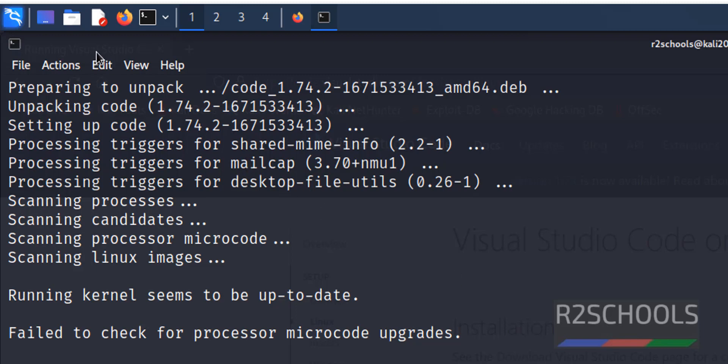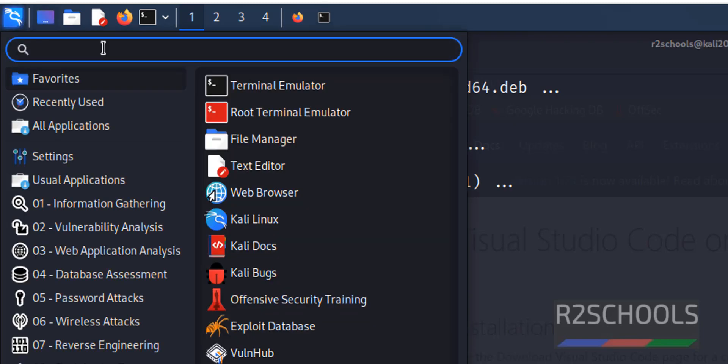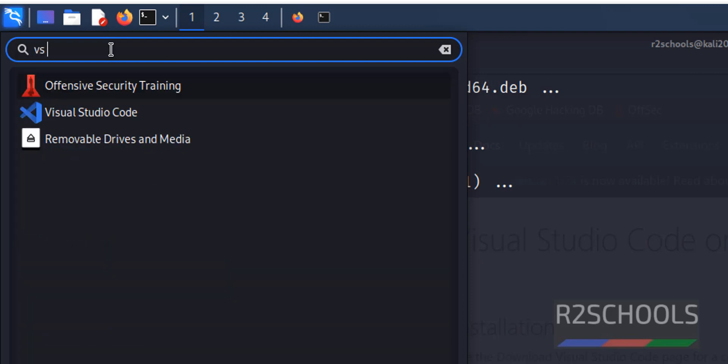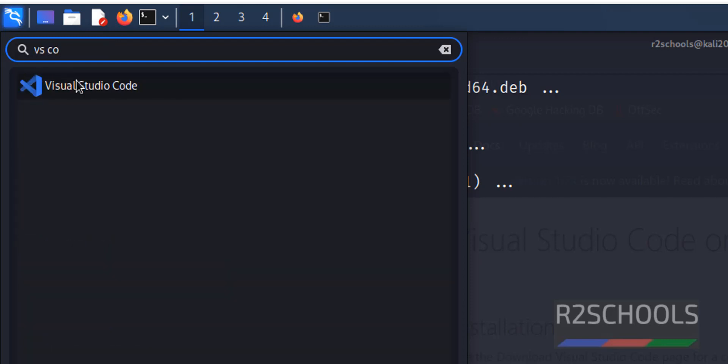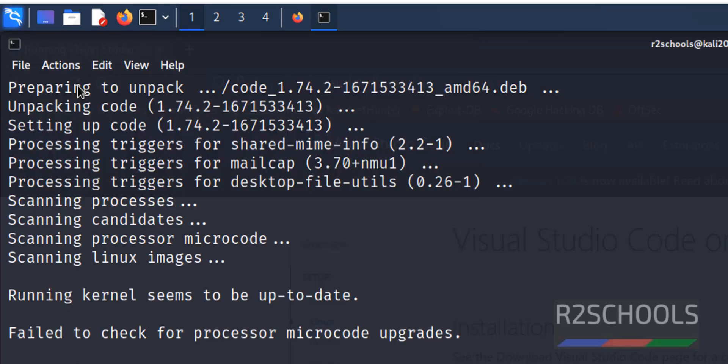Now go to start then search for VS code. See we have Visual Studio code. Click on it.